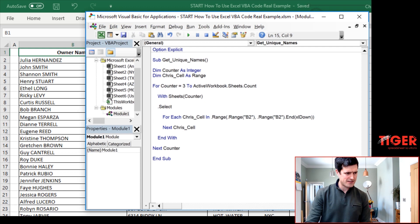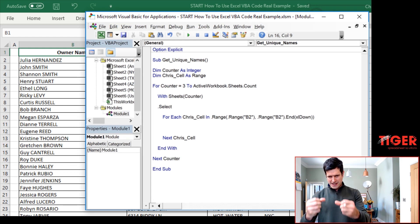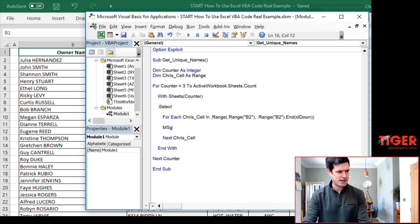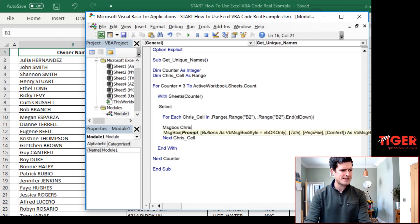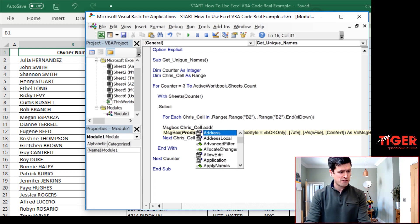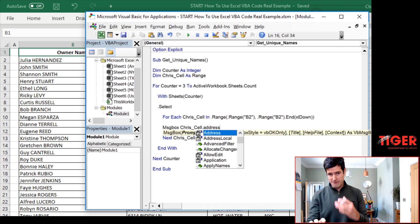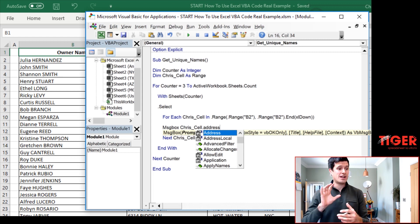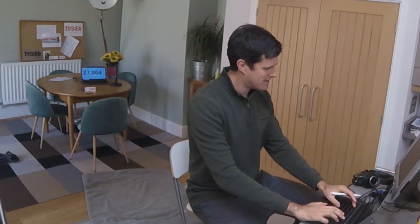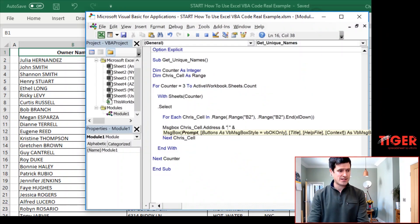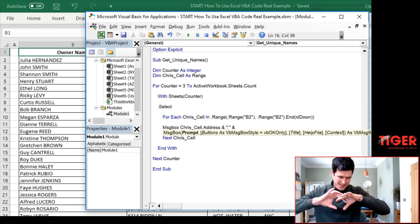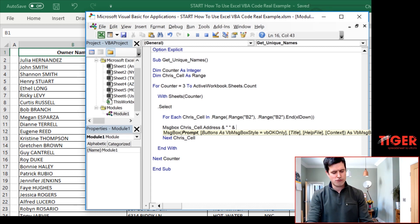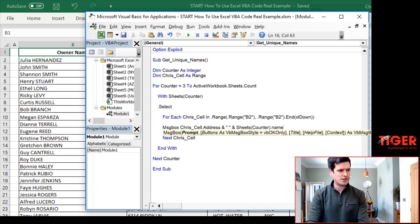How are we going to test this? Well, a technique I always use for testing is using a message box to extract some information from the VBA editor to help me understand what's going on. So let's say message box. Let's say Chris cell, then a property of Chris cell is the address. Remember, we want to understand where VBA, where the VBA editor is looking, what cell is the VBA editor looking at.